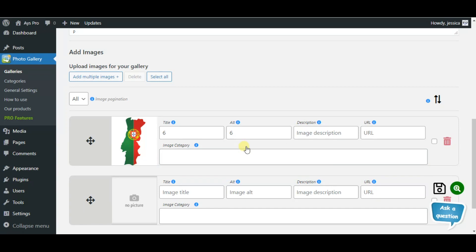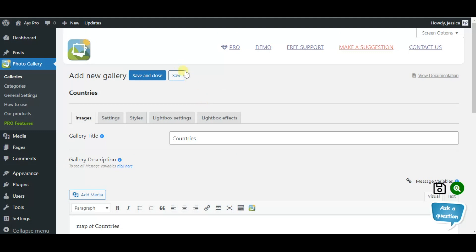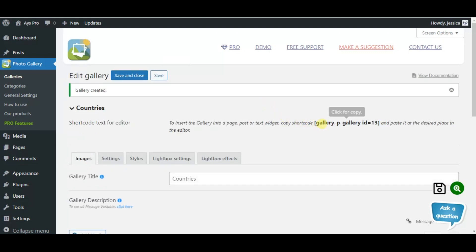After adding all the images, just click on the save button and the system will generate a separate shortcode for you. Copy the given shortcode and paste it into any post or page.